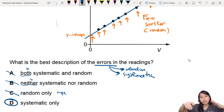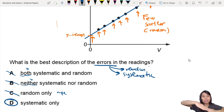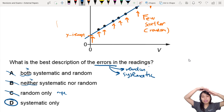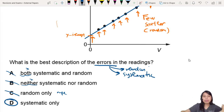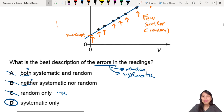Remember: systematic error usually means all the values are shifted up by a certain value or something like that. So that's all for this question. See you in the next one.